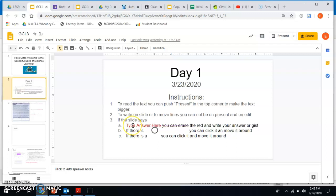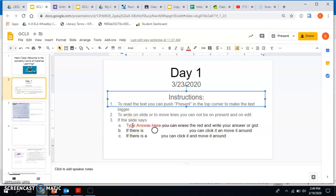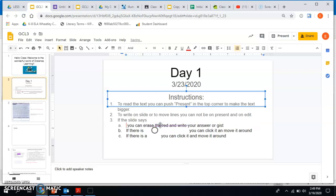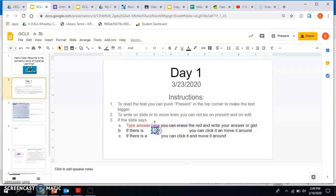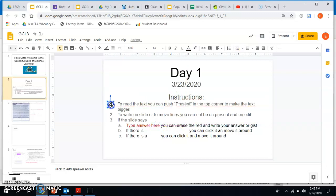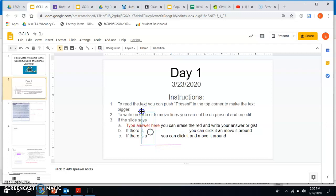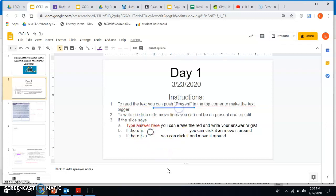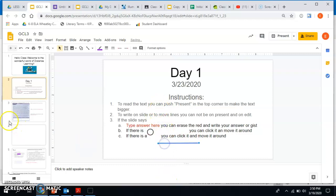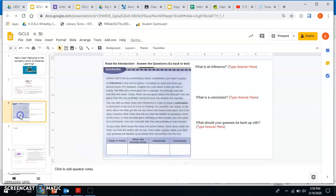Where it says type your answer here, you can click it, and then if you erase it, you can write your name or anything you need to. If it has a circle, you can move the circle wherever you need to. So if I move it here, it would circle number one over here, number three. And then there's a line here. You can move it underneath something, so you can see how to move them around.